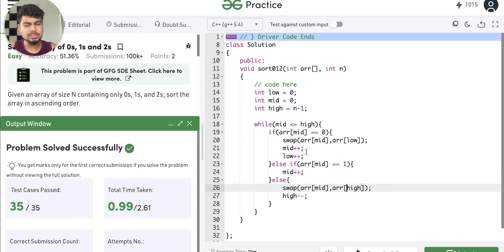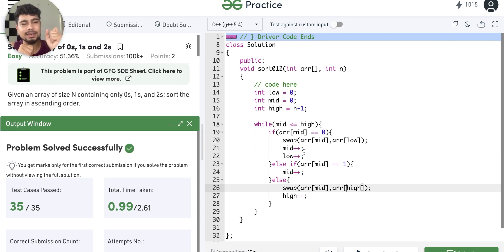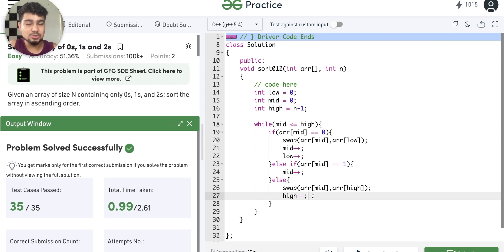Now, two important things. When we encounter a 2, we swap with high but we do not do mid++. Why? Because the element that came from the high side after swapping — it could be a 0. So we need to check it again. If we had done mid++, that 0 would remain in the middle and would not get sorted properly.